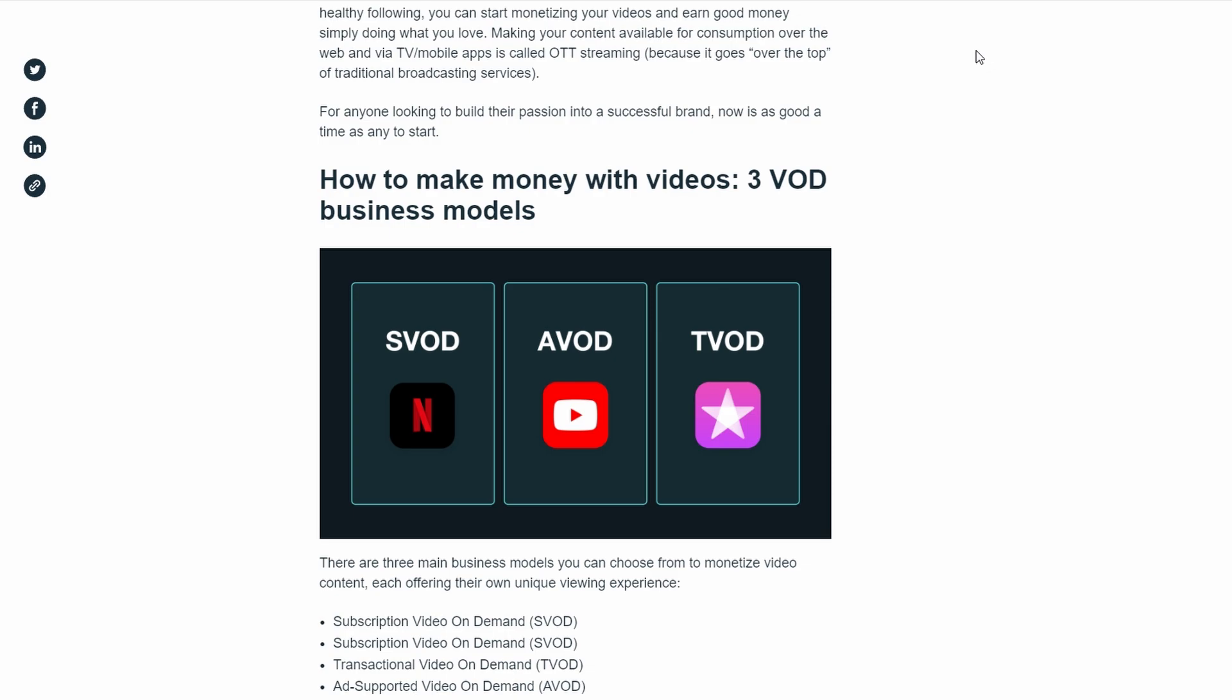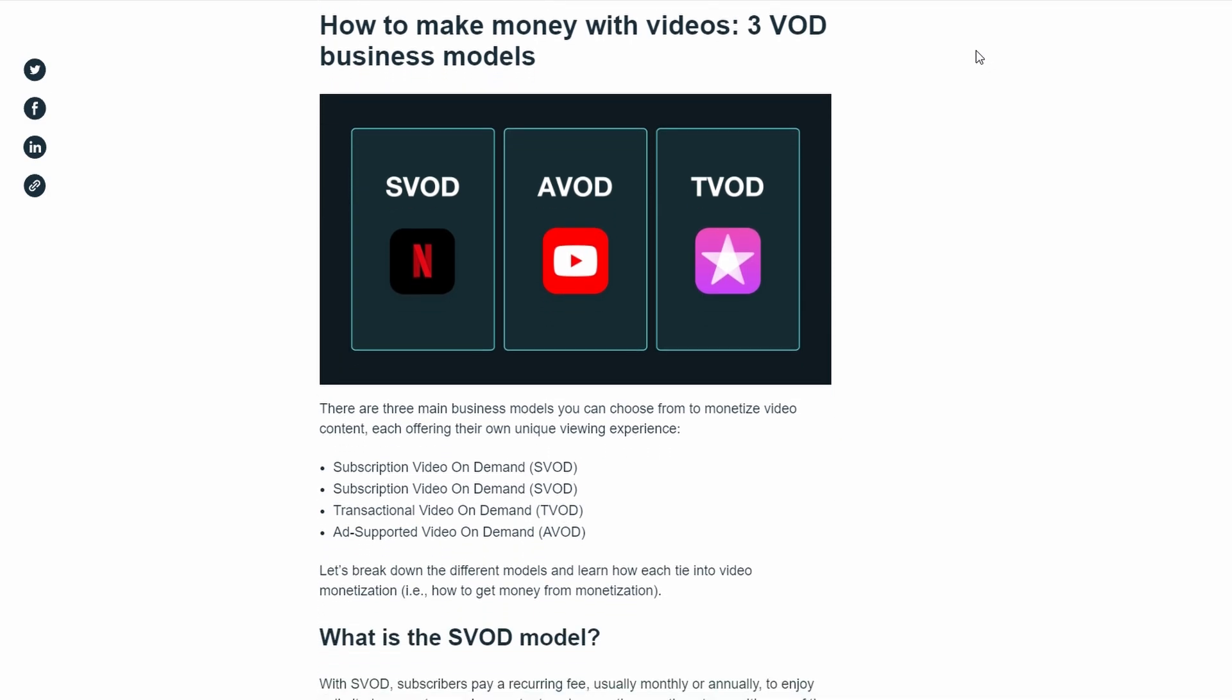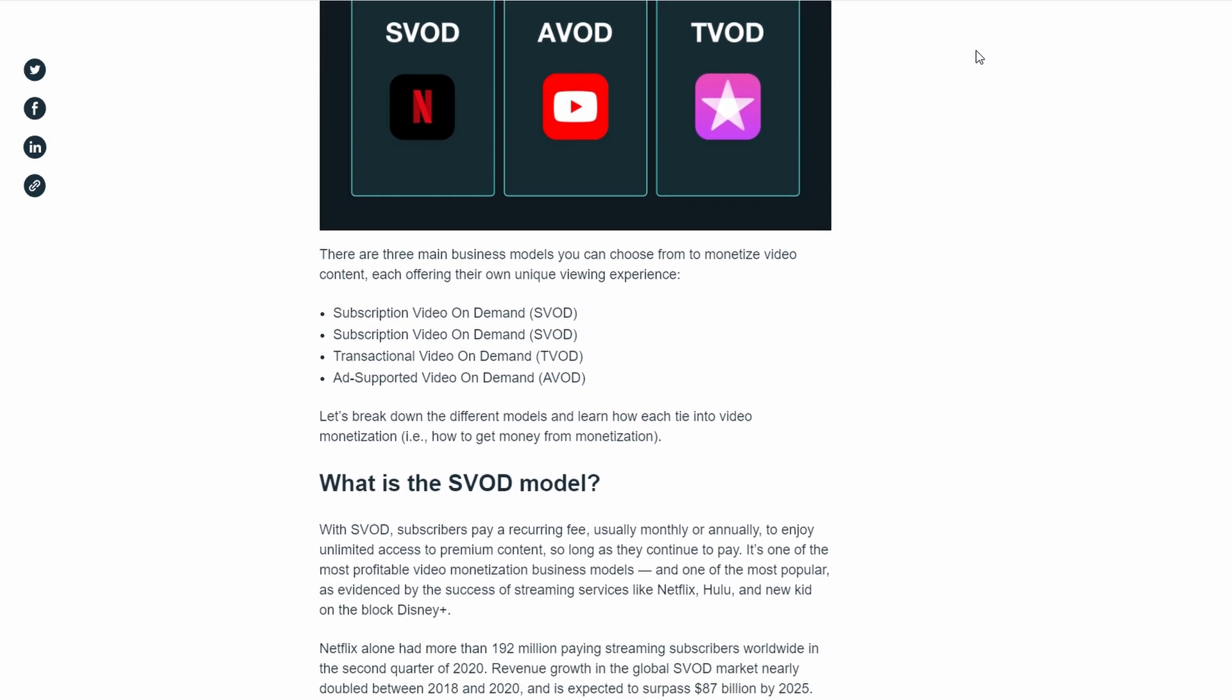Once you've signed up, you'll have access to all the tools you need to build your platform, upload your videos, and choose how you want to monetize them, whether that's through subscriptions, transactions, or ads.